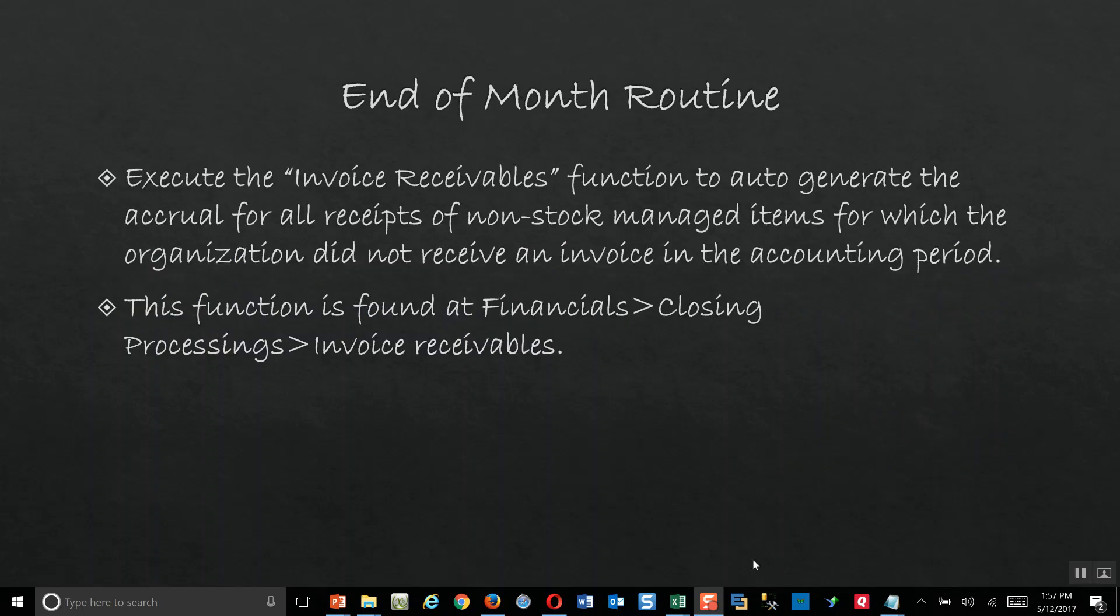The final thing that we'll look at in this lesson is the invoice receivables function. This can be a useful tool in the system to allow the accounting department to auto-generate the accruals for all purchase receipts of non-stock managed items during the period for which we haven't got an invoice from the supplier during that period.